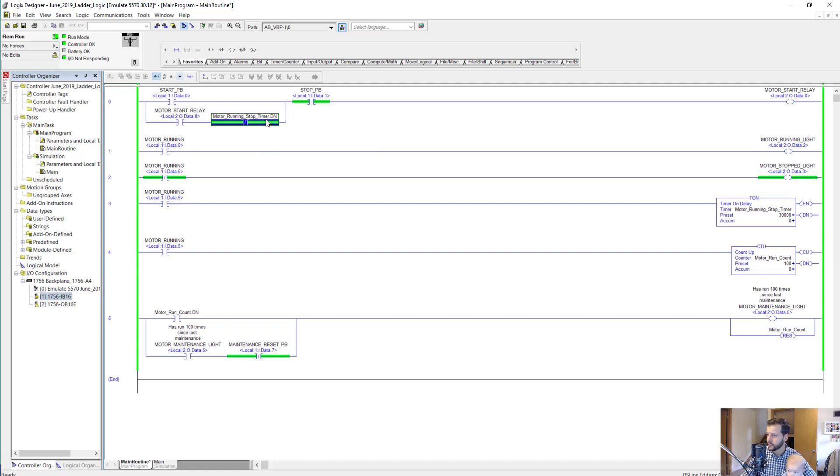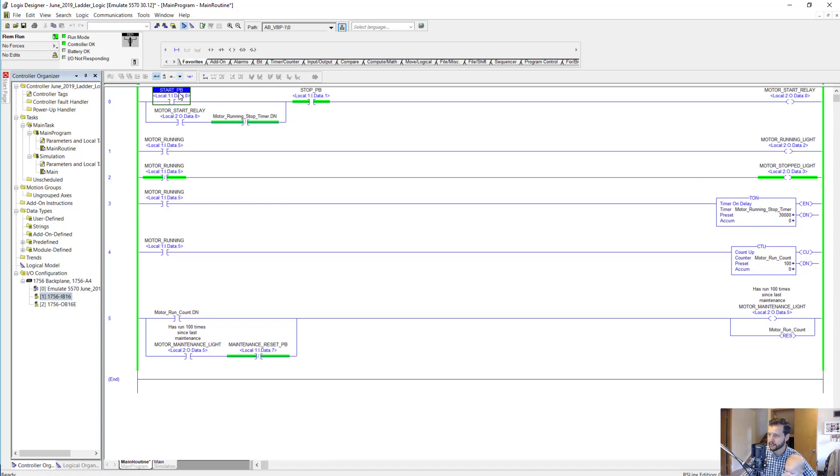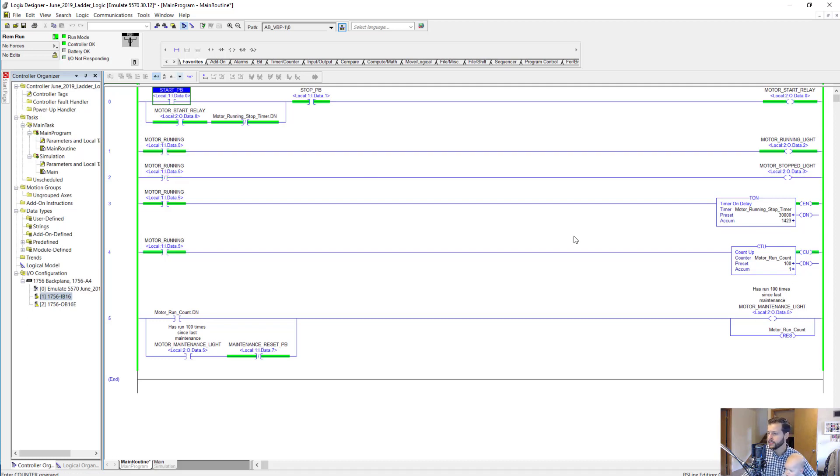So once this reaches 30, it should interrupt the circuit here. There we go. Interrupted the circuit, and of course the motor run count is back to 0 because I set it to 0. If we toggle this on one more time, we'll see this go up to 1. There you go.